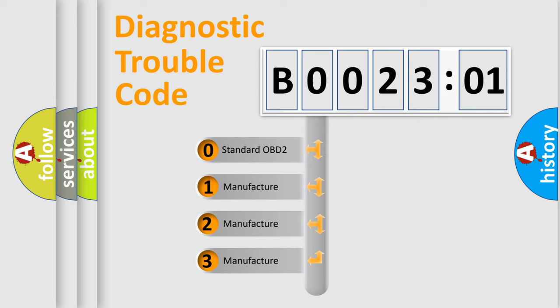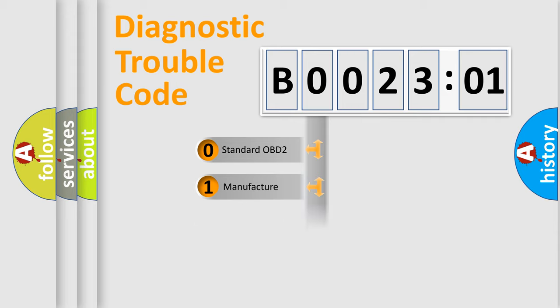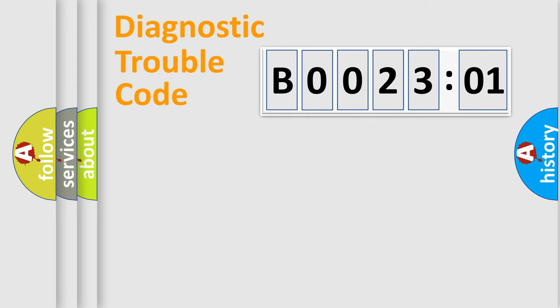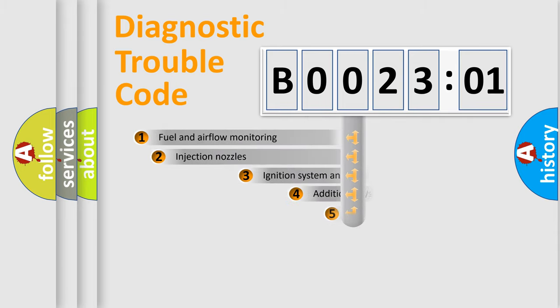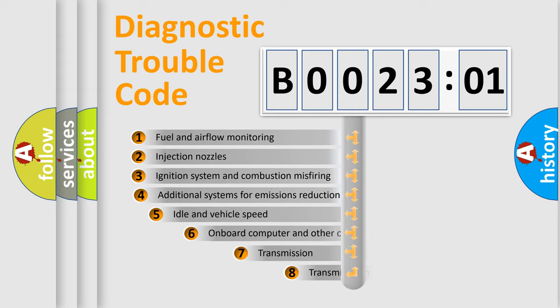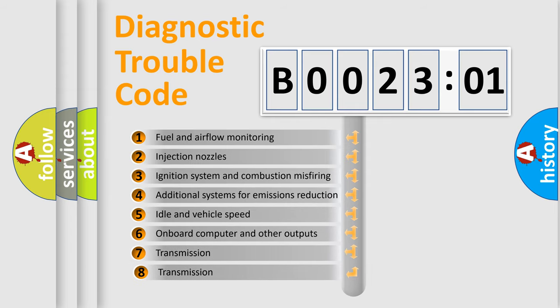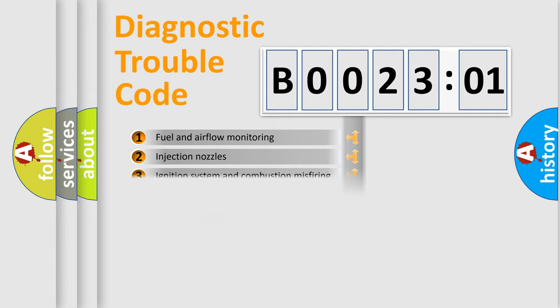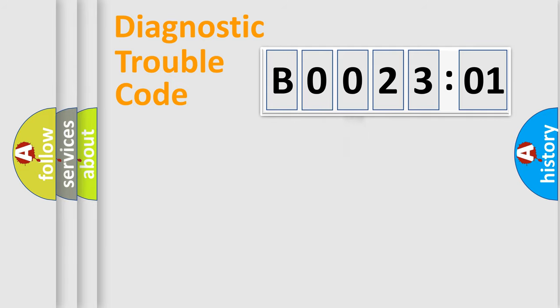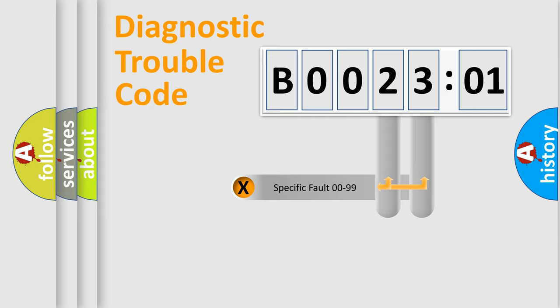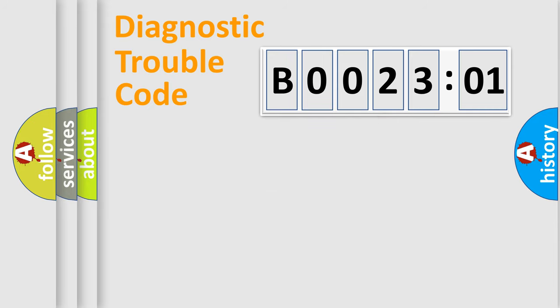If the second character is expressed as zero, it is a standardized error. In the case of numbers 1, 2, 3, it is a manufacturer-specific error. The third character specifies a subset of errors. The distribution shown is valid only for the standardized DTC code. Only the last two characters define the specific fault of the group.